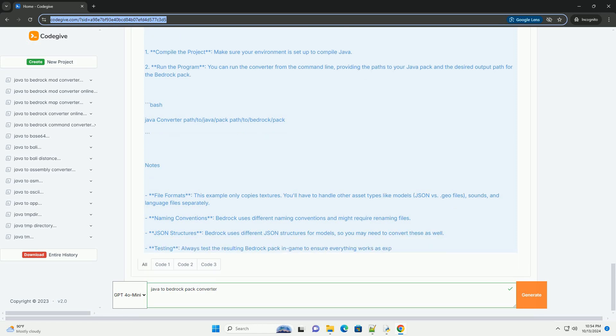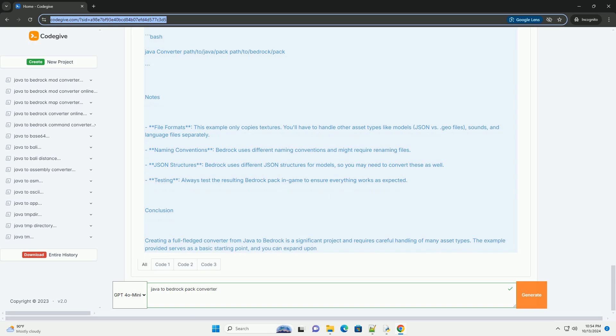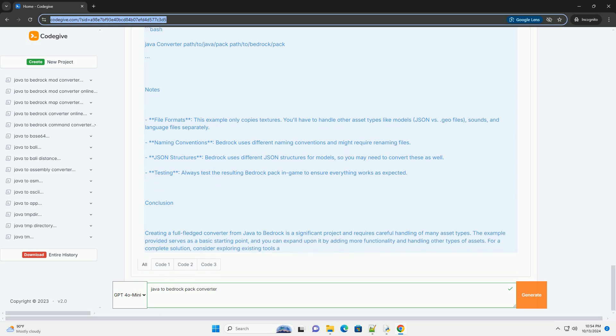Step 2: Set up your environment. You'll need a Java development environment. You can use IntelliJ IDEA, Eclipse, or any other IDE of your choice. Step 3: Create a basic file structure. You will need to create directories for Input Java Pack and Output Bedrock Pack.